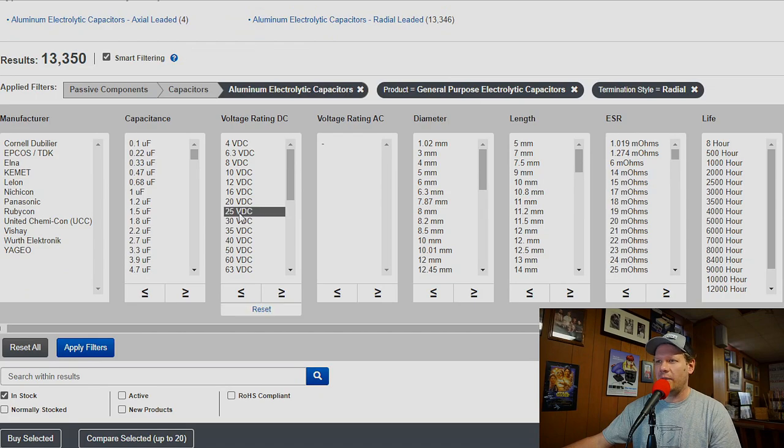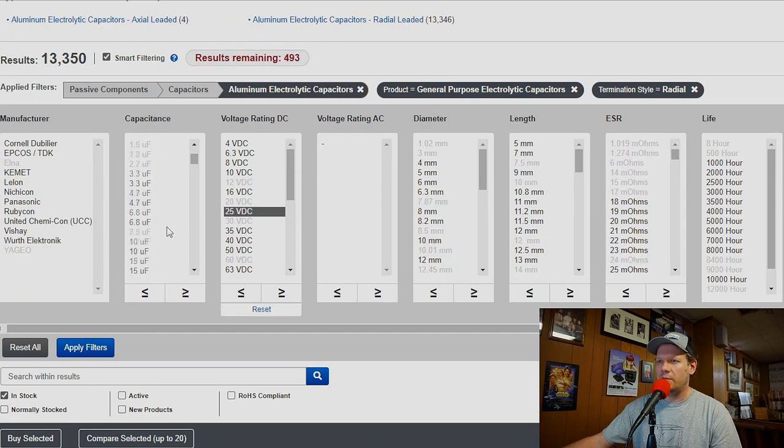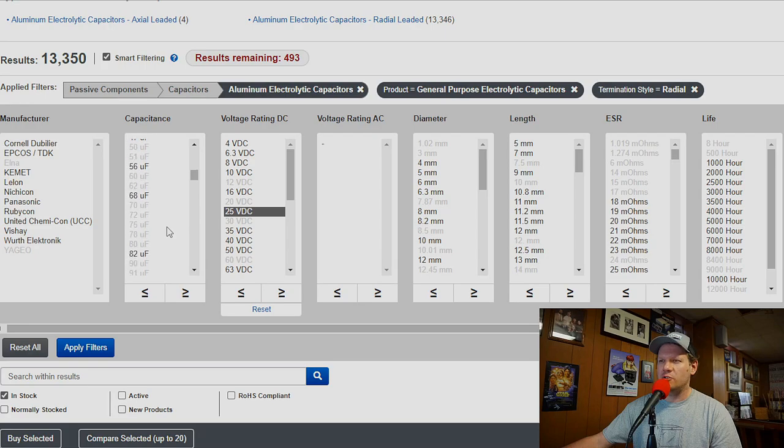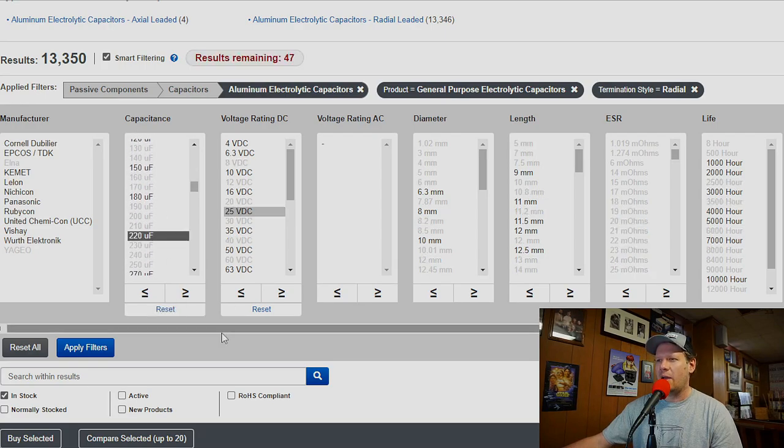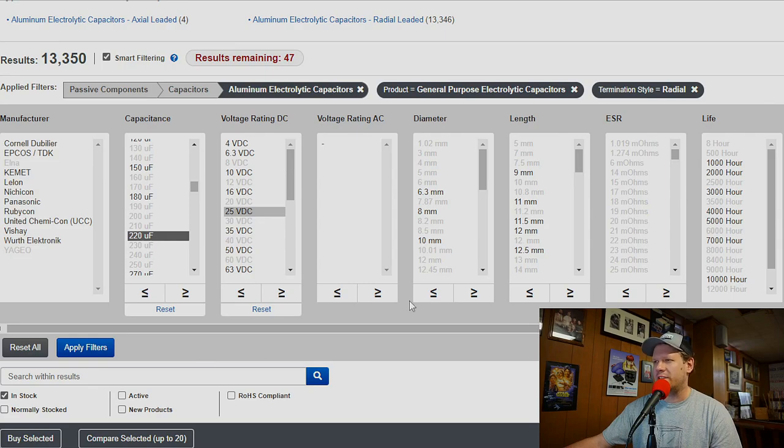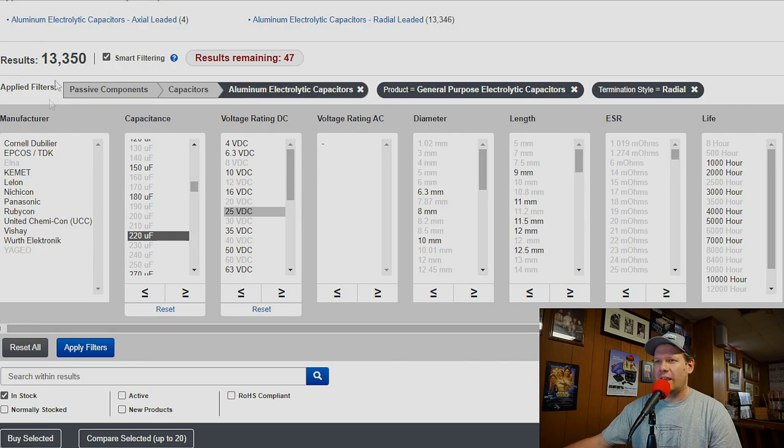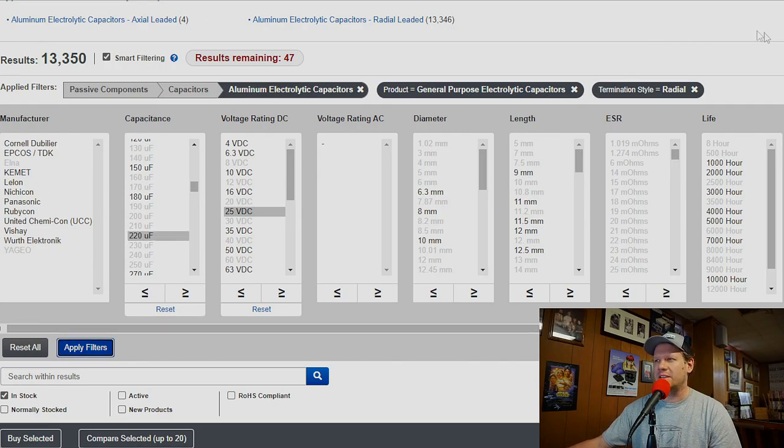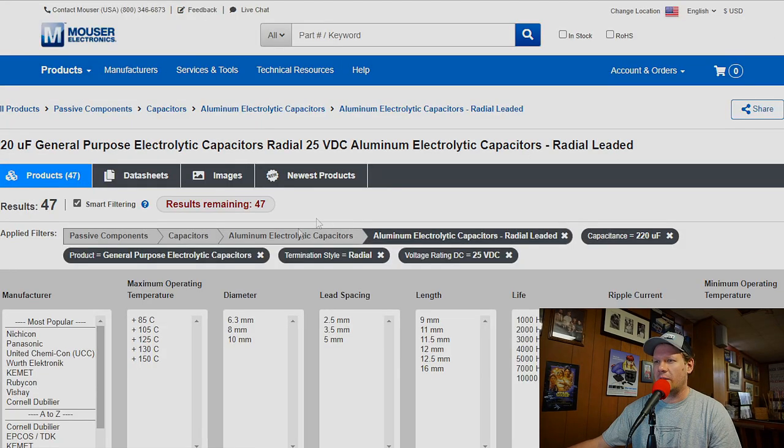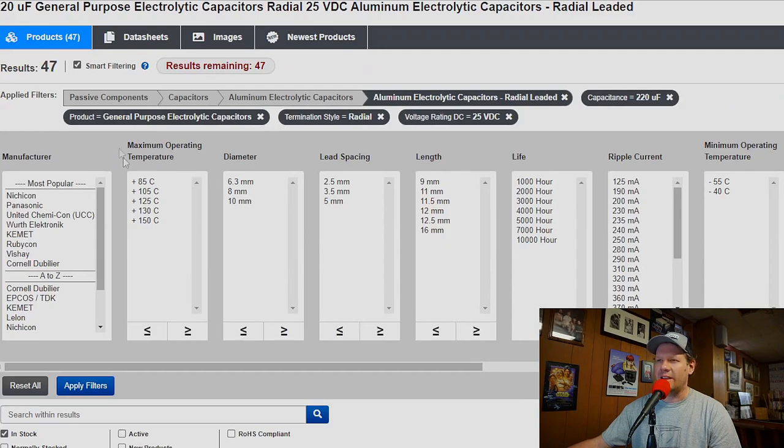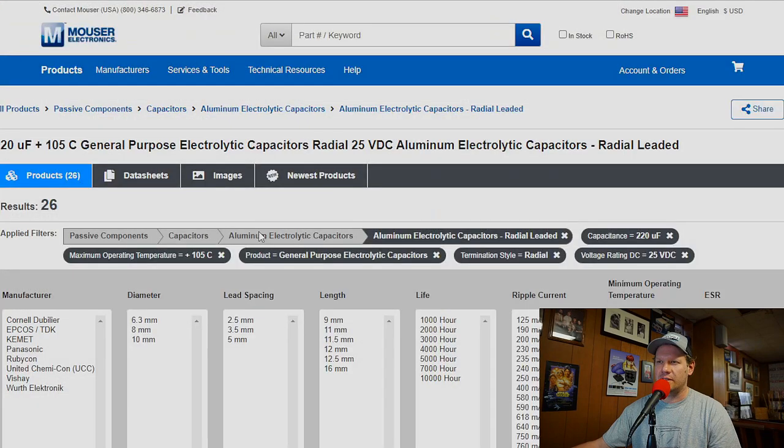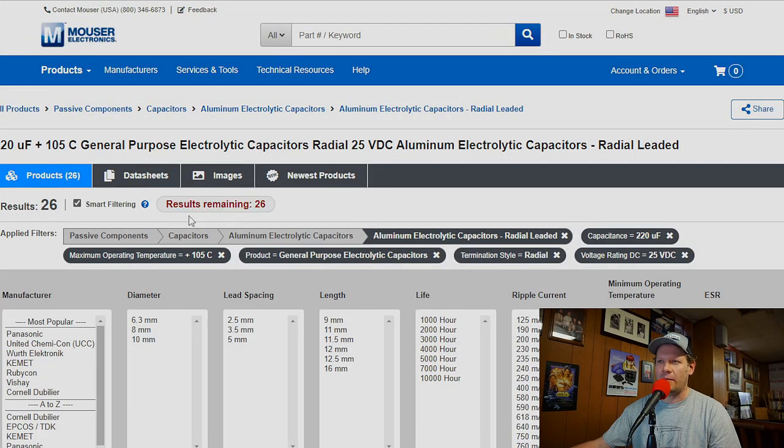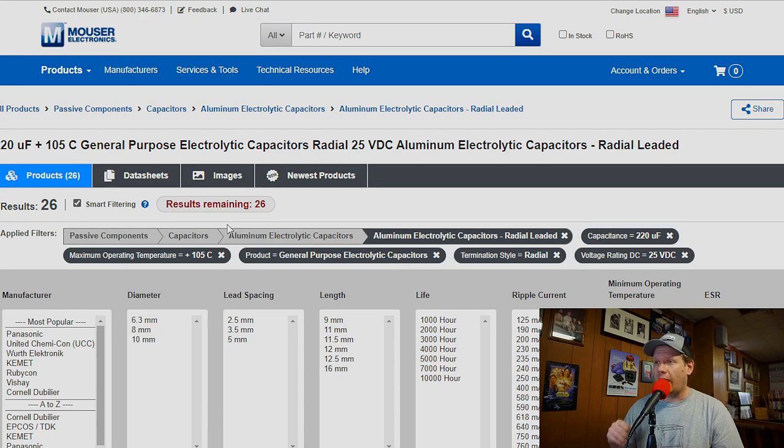A very common capacitor value for me would be 220 volt DC, and really any of these from 100. How about 220? 25 volt DC, 220 microfarad capacitor. And then we've picked those things. Let's hit apply filters and see what we come up with. So thankfully here it's given us the option to add that and we can hit apply filters. We actually have 26 results here.